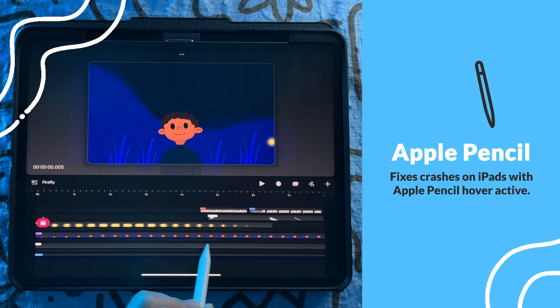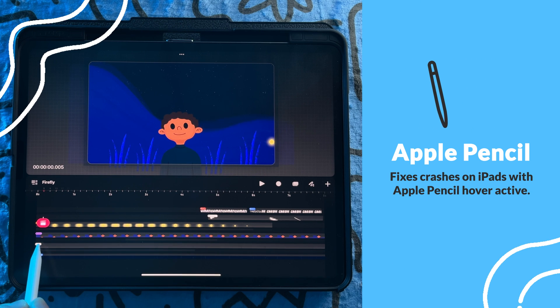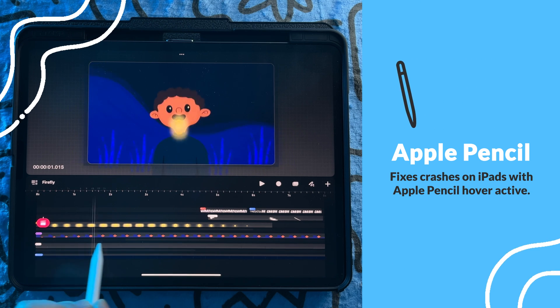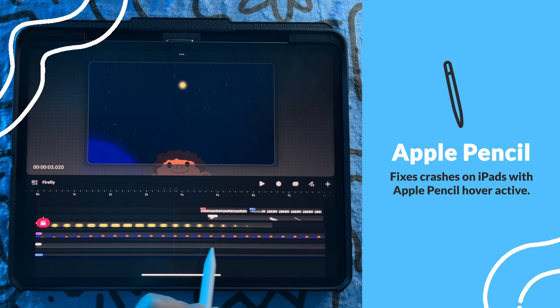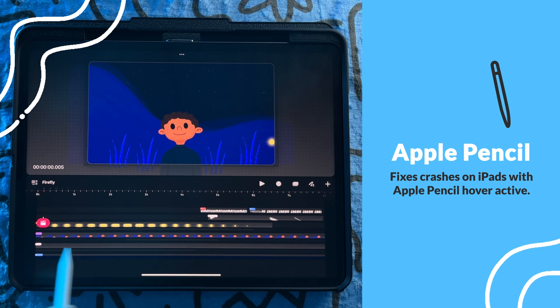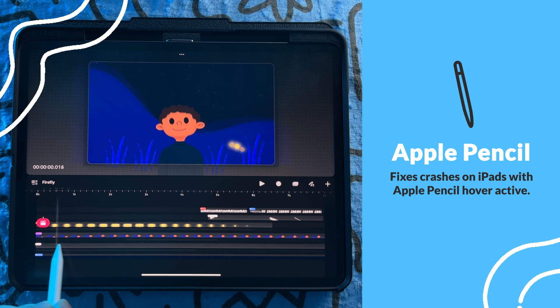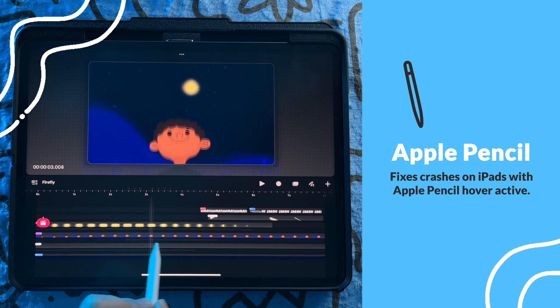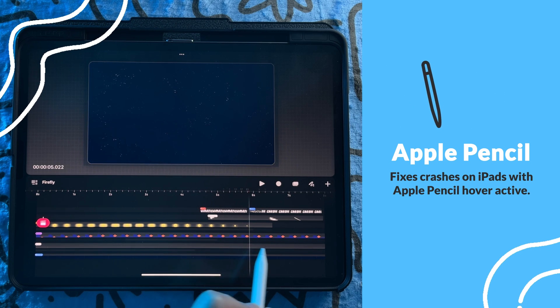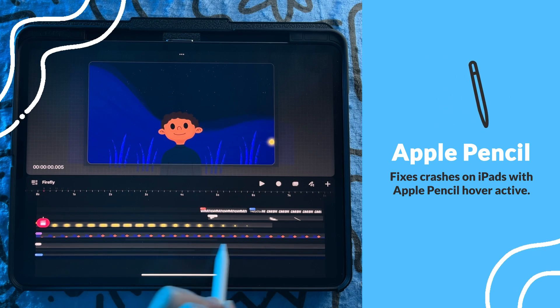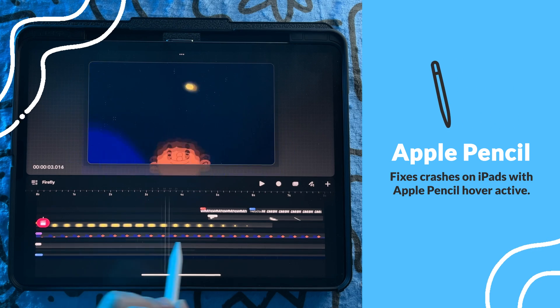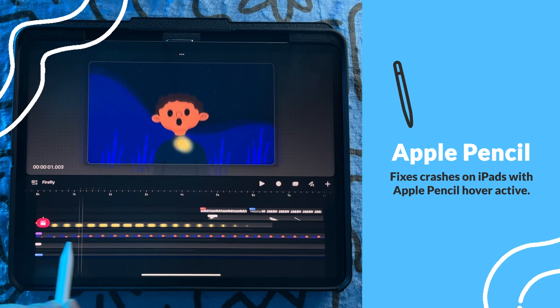Good news for users with the Apple Pencil Hover feature: Procreate Dreams has fixed the issue that would lead to the program crashing when you would try to scrub through the timeline with Hover.